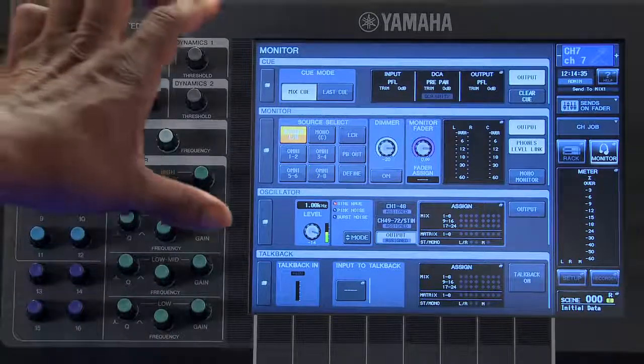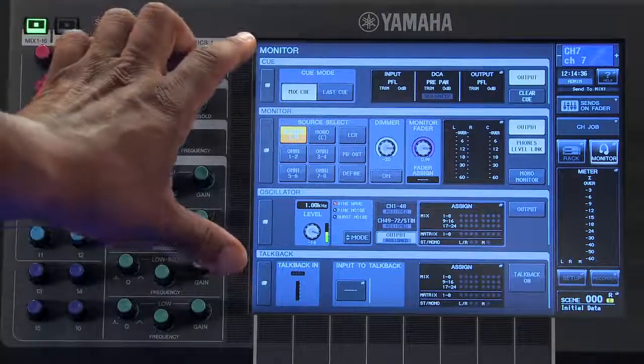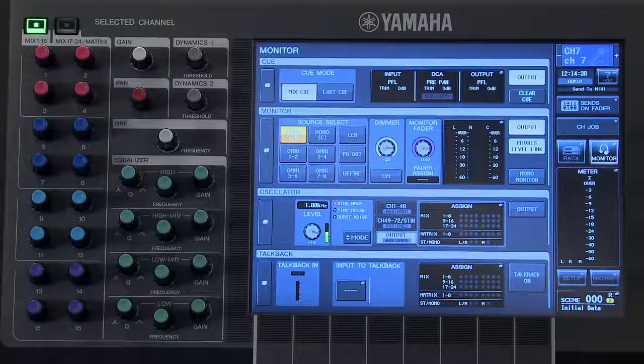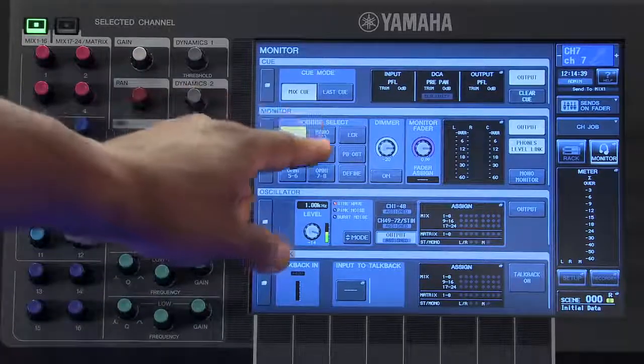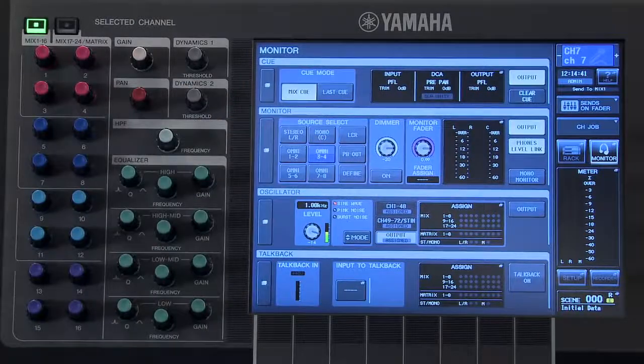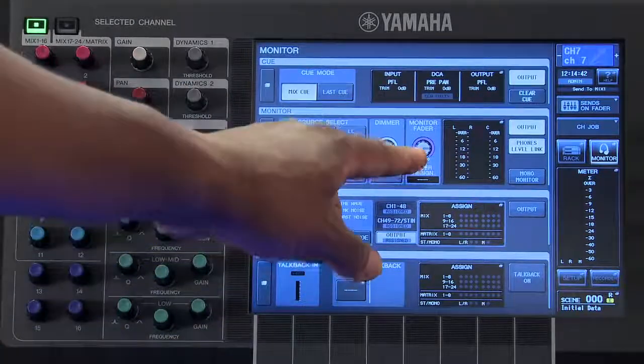Any function that you see here can be adjusted by touching on the icon or moving an encoder.